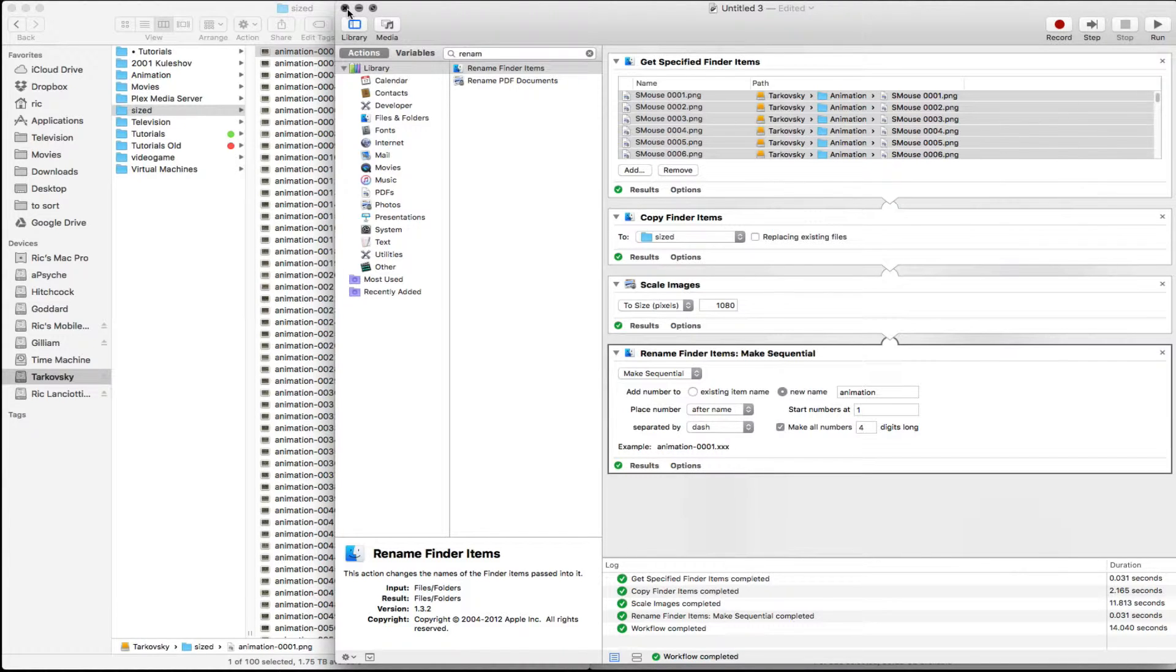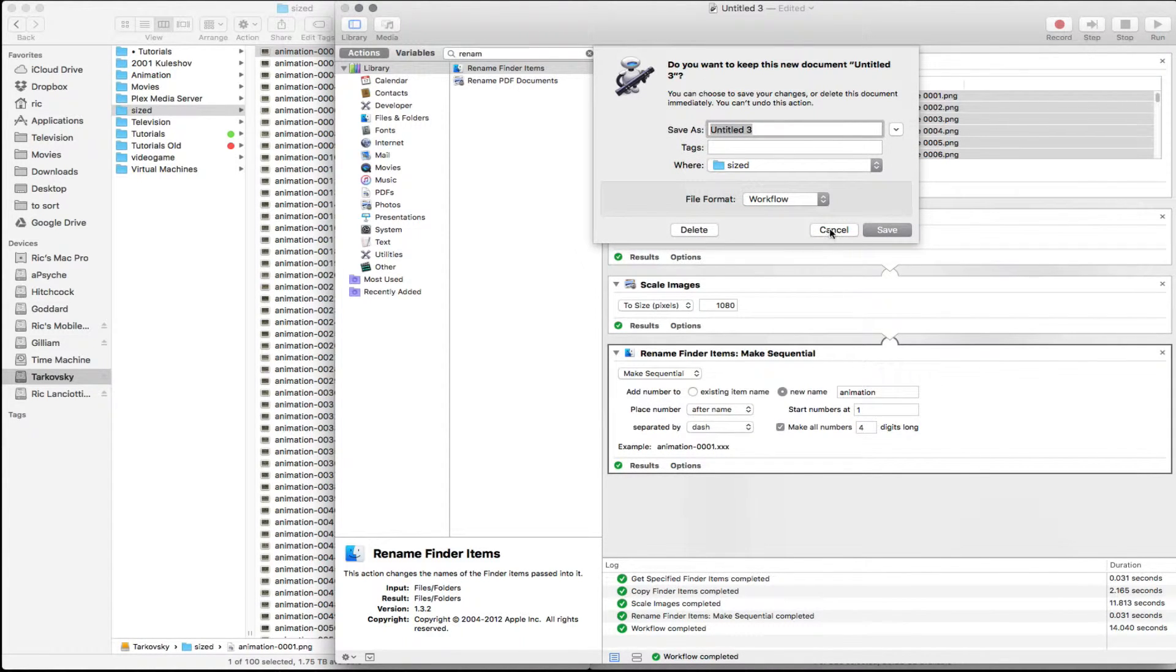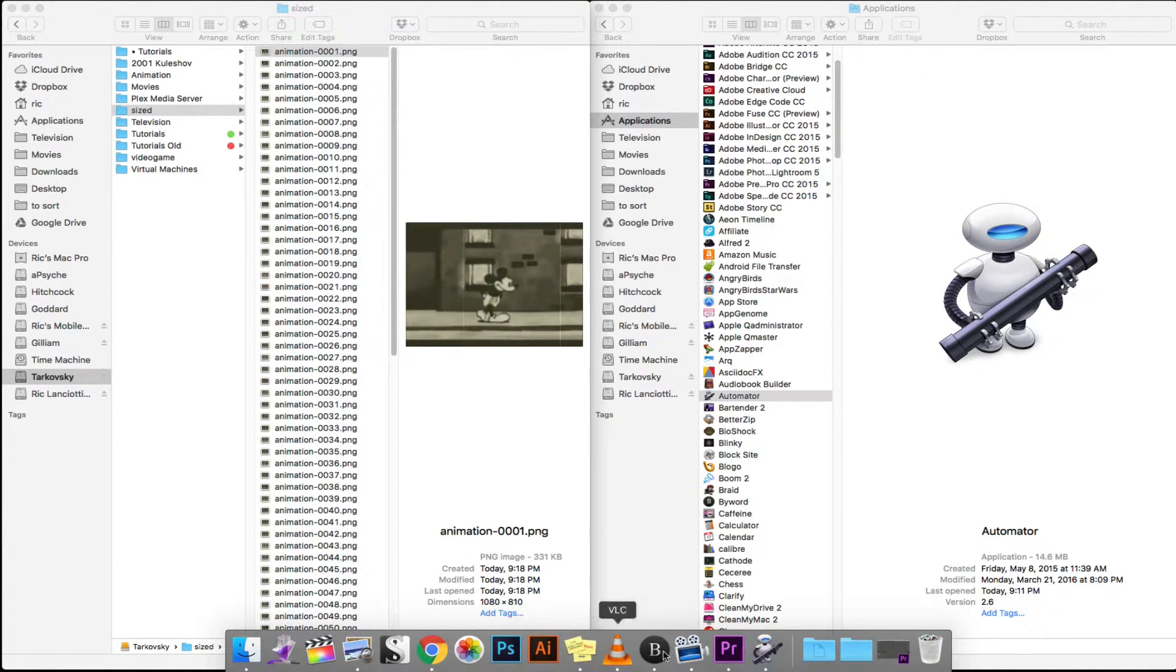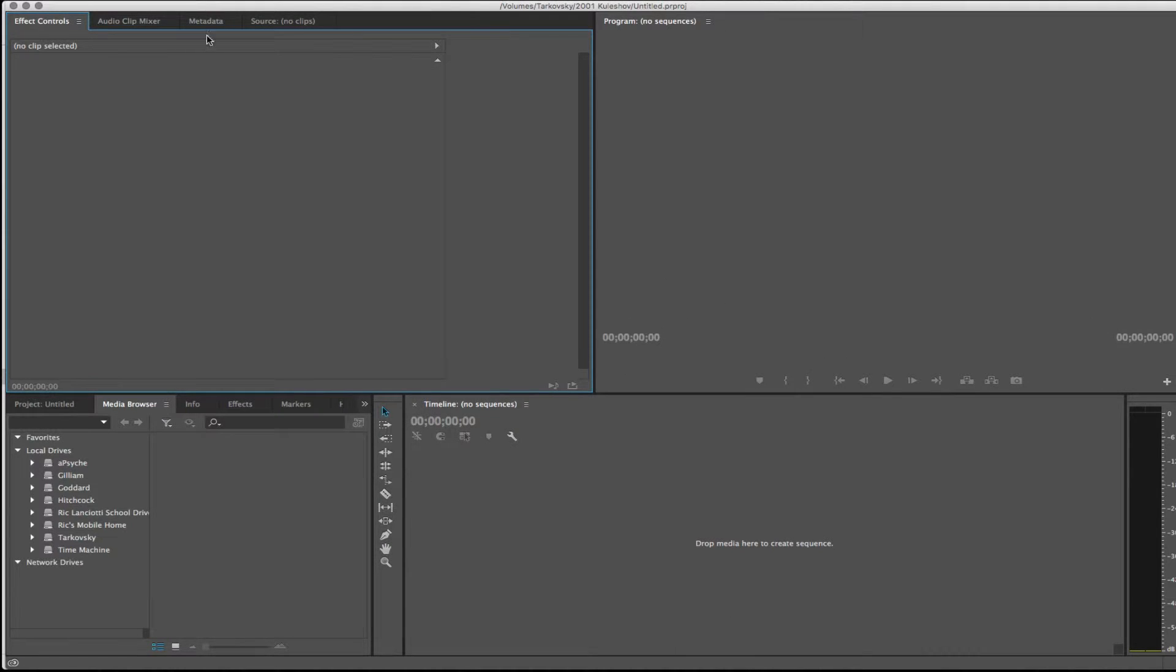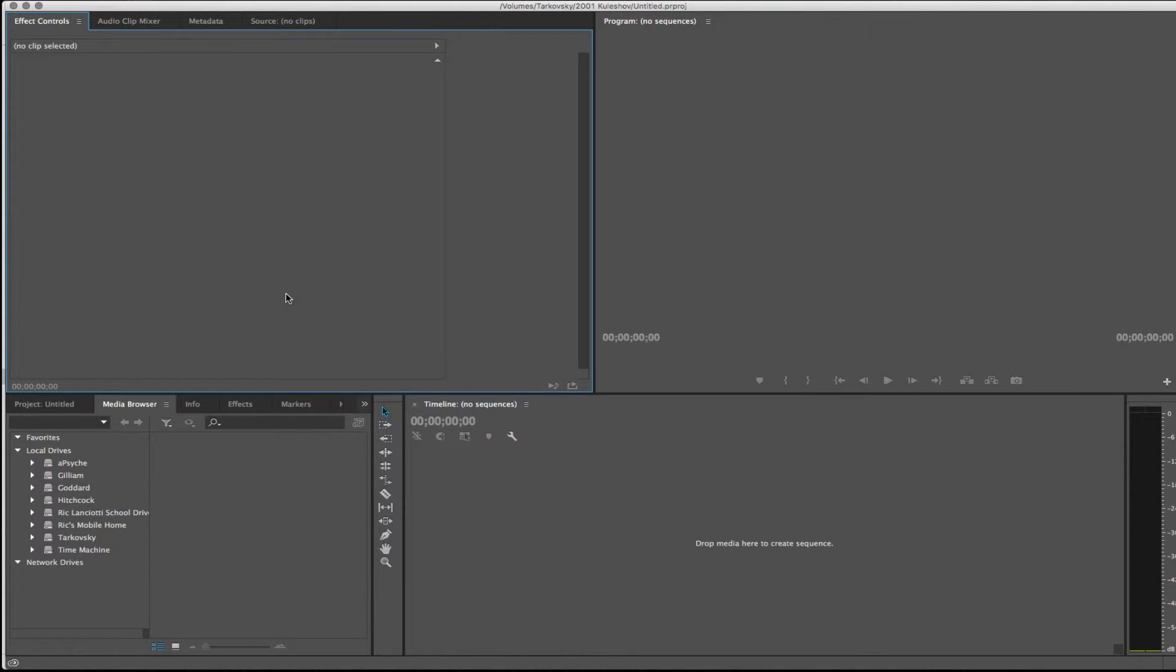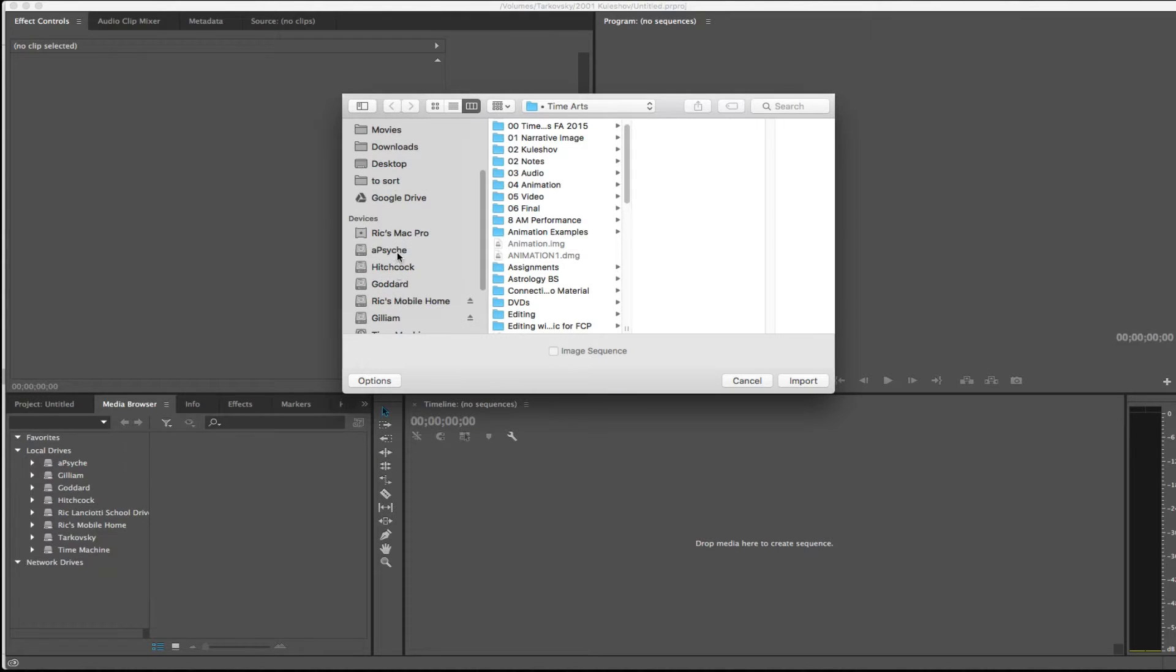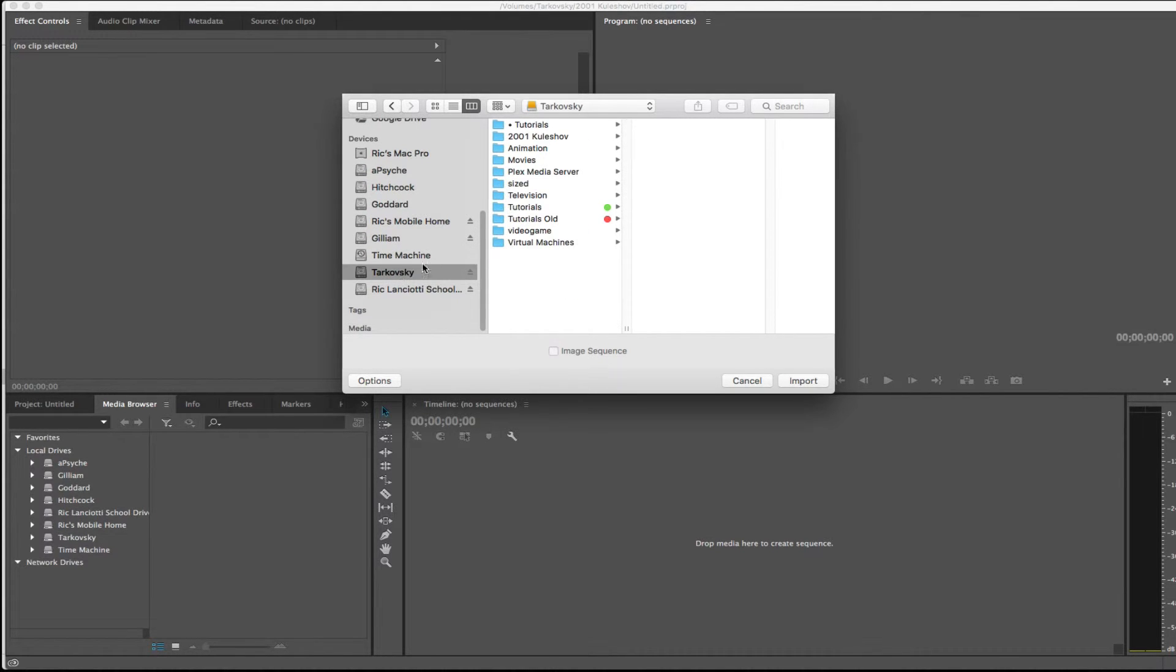Let's go to the next step, which is to bring these into Premiere. You can save this workflow if you want to. I'm not going to. So when you're bringing these in, remember the really important thing to do is you're going to go to import. Then you're going to navigate to where you created that folder. Mine was on this external drive called Tarkovsky.